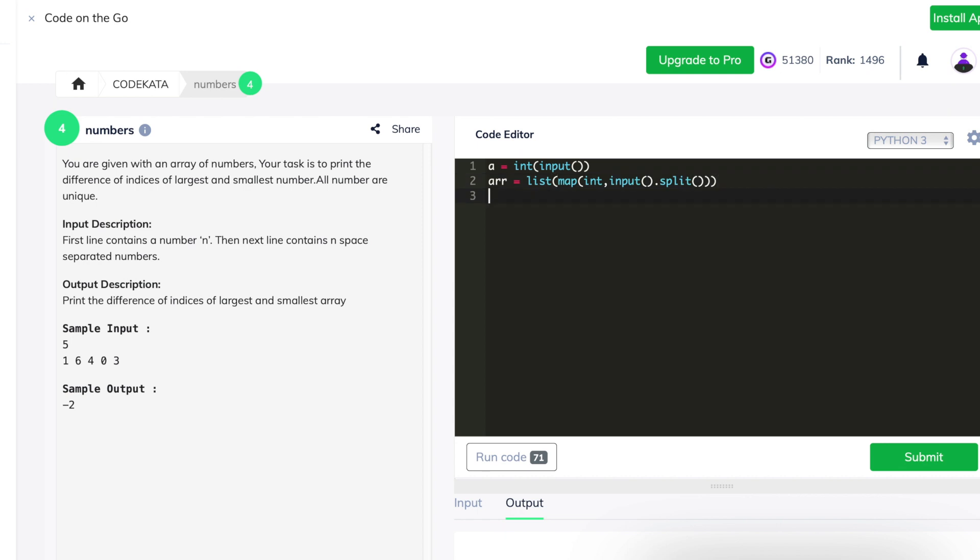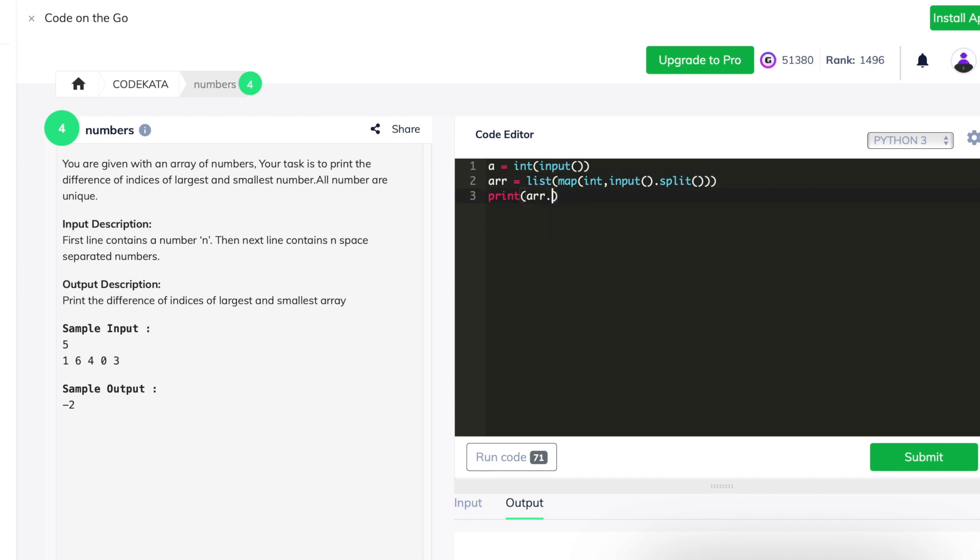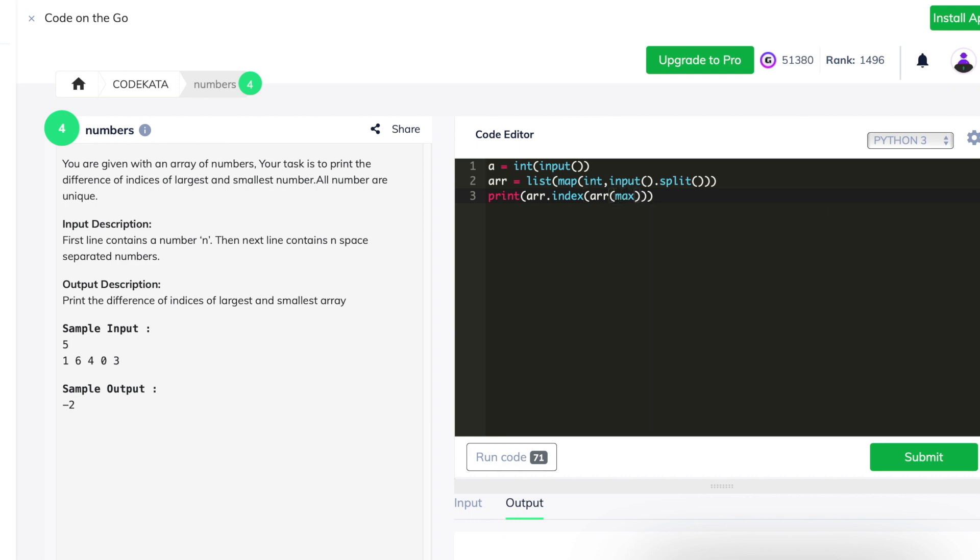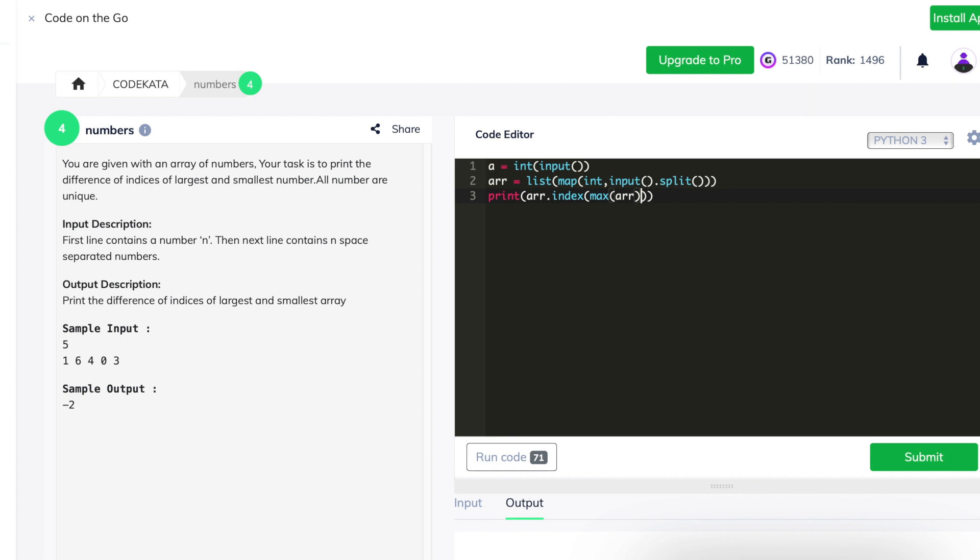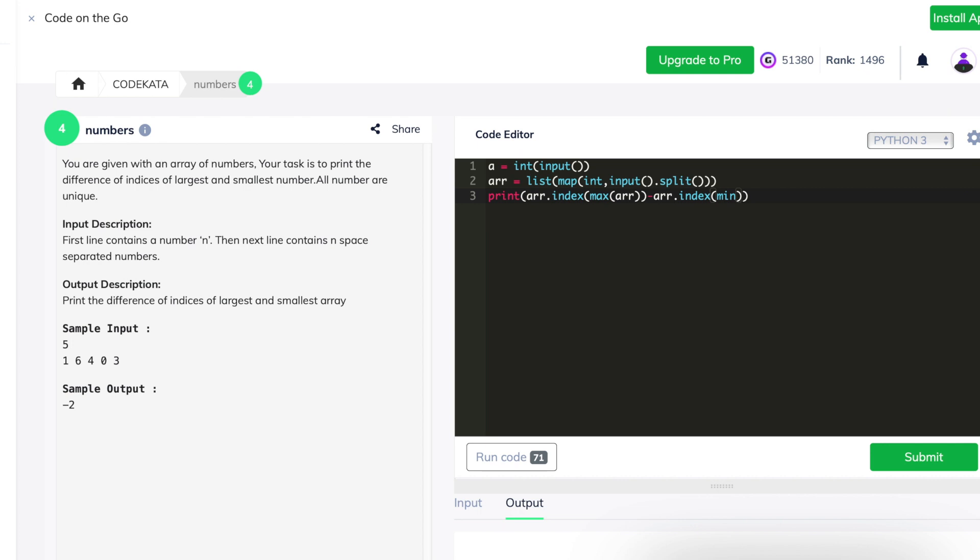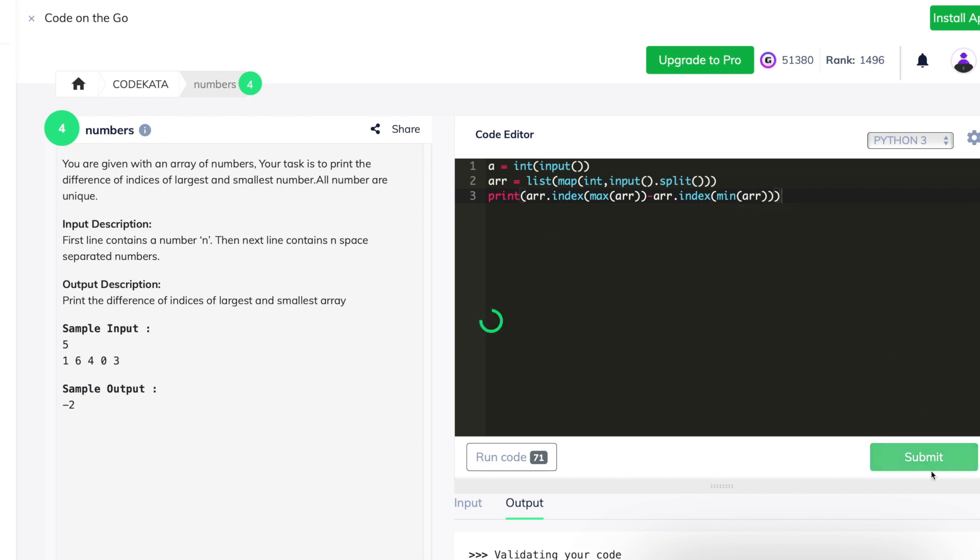And finally, we have to print the difference between the larger and smaller index position of the numbers. So using the array .index function, we map the position of the maximum and minimum functions. And we subtract them in order to get the output. And now let's check this piece of code and it passes all the test cases.